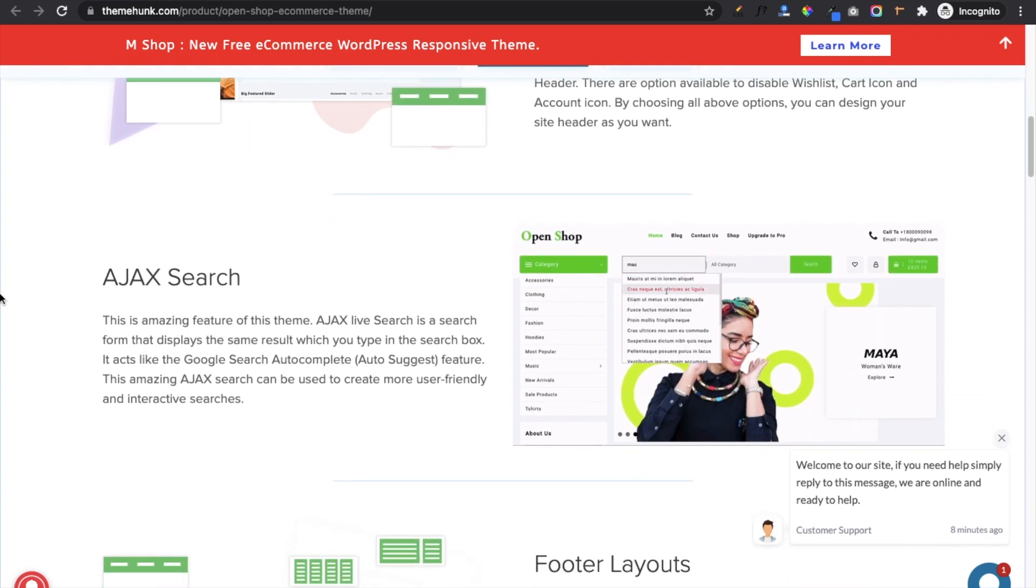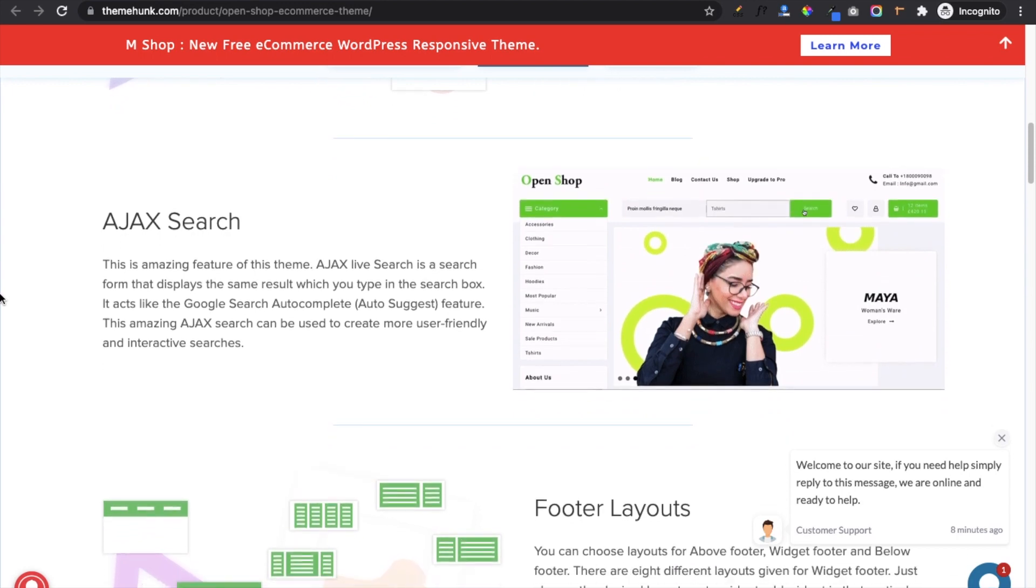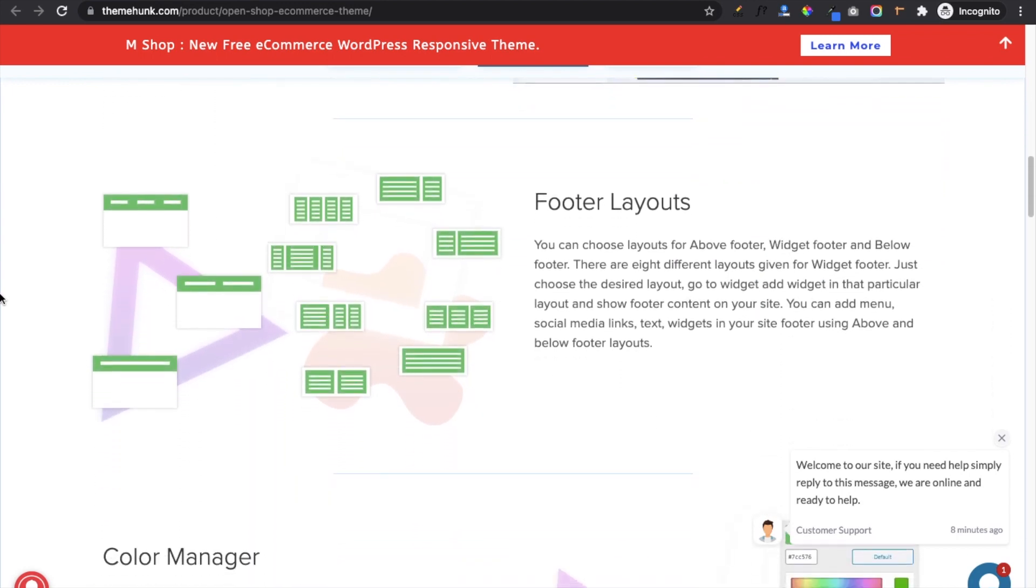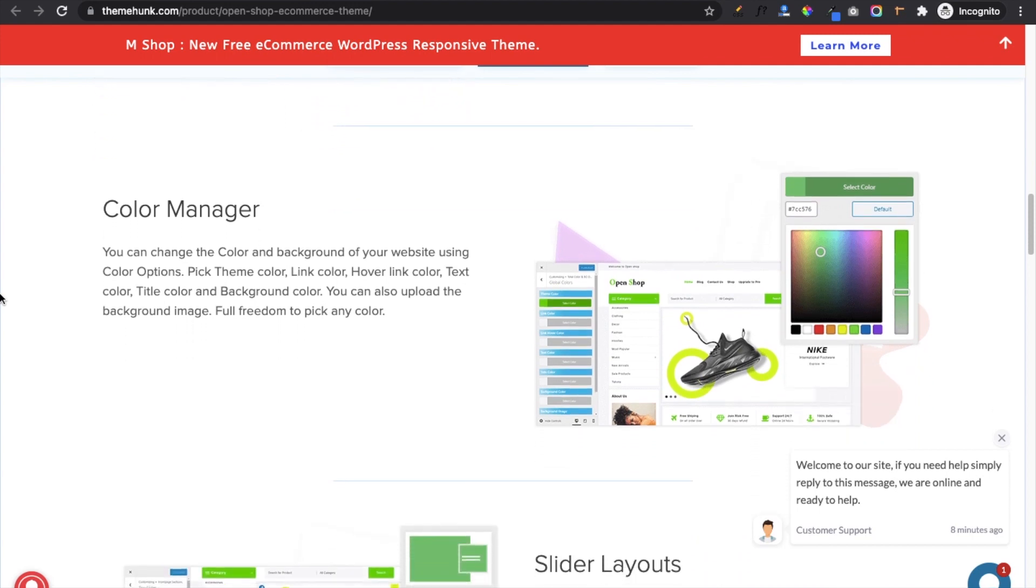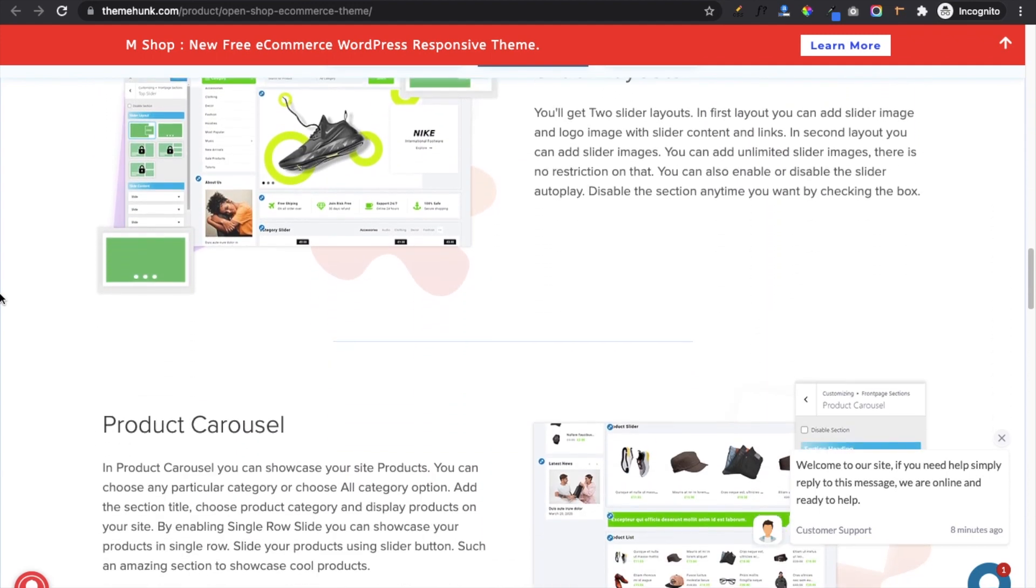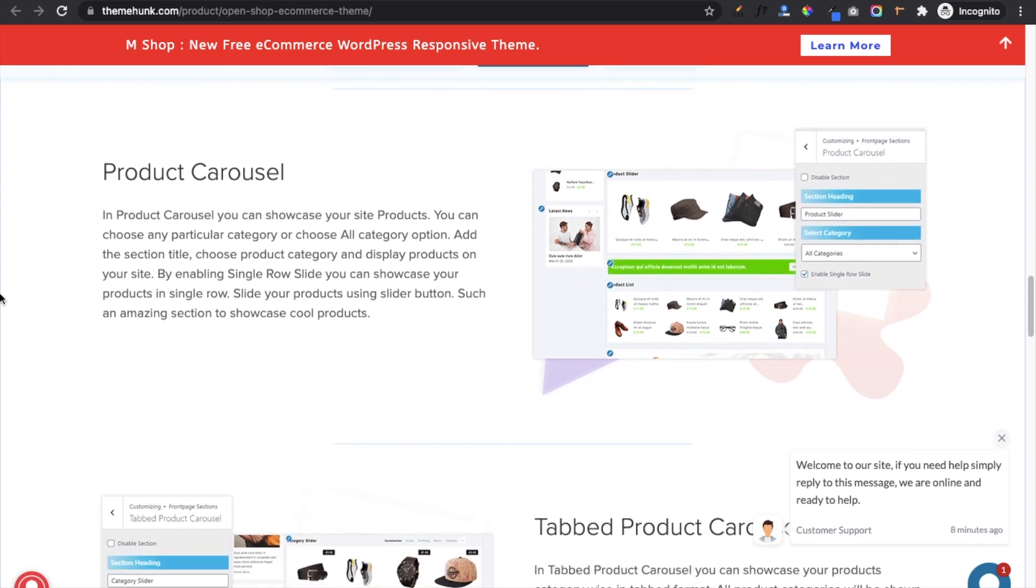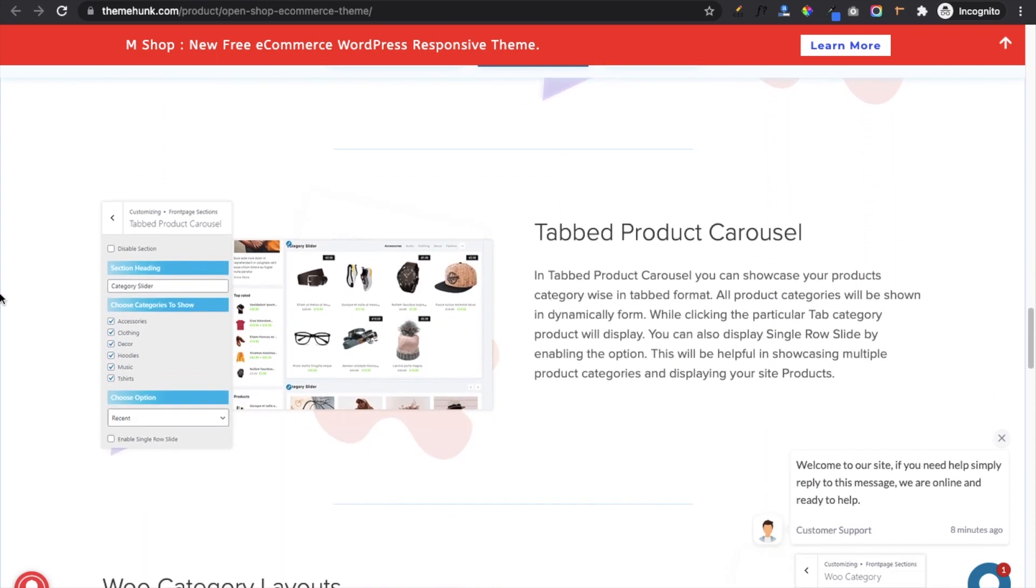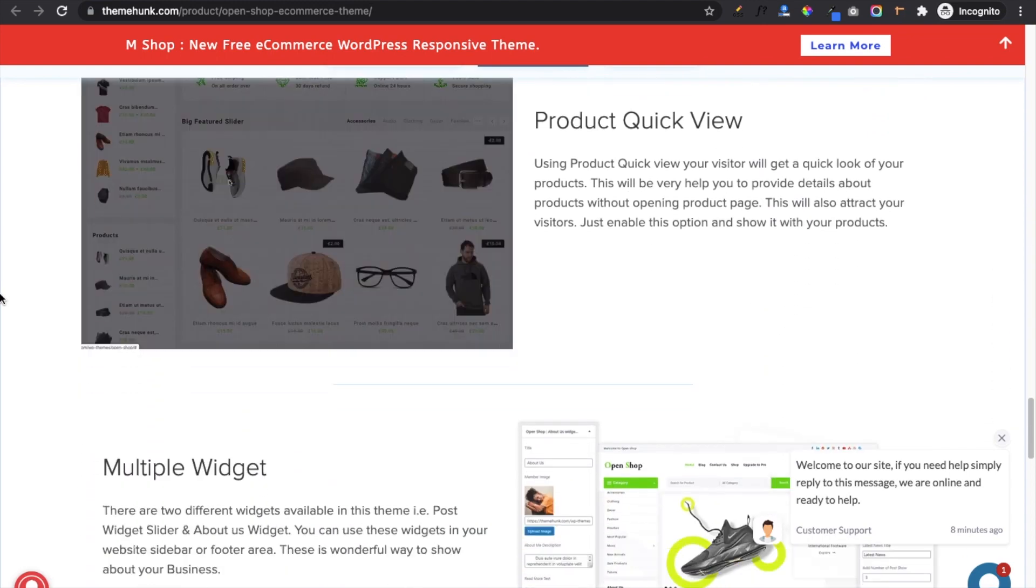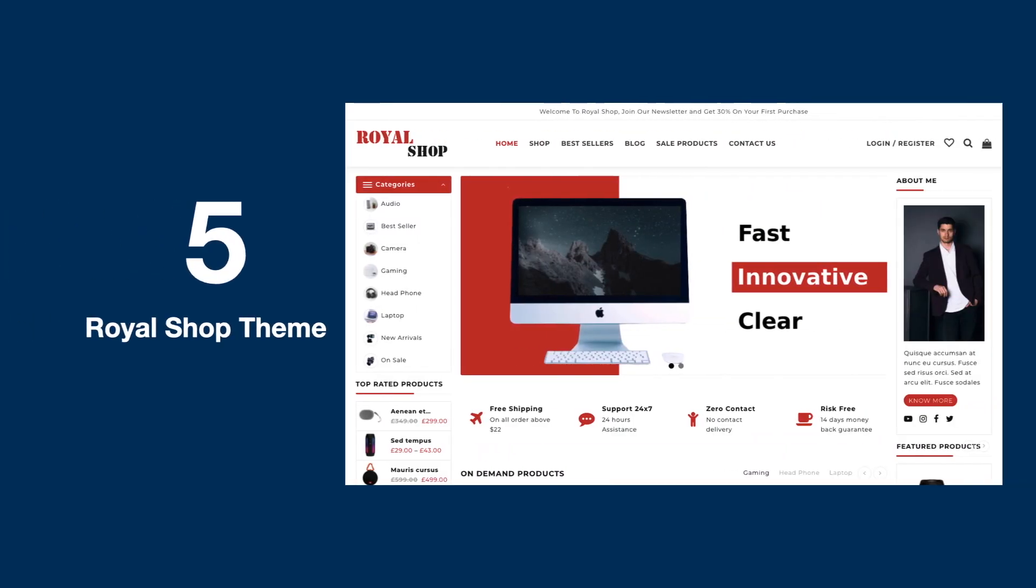Eight different layouts for footer area, color manager option to manage each part of website, two top slider layouts, and product carousel layout increase the beauty in design. Tab product carousel, two category layouts, product quick view, and multiple widgets are some more features of this theme.